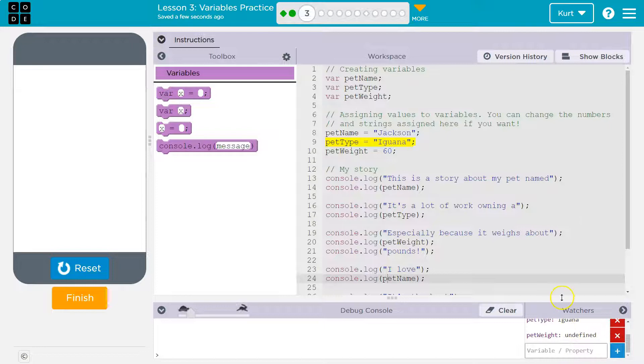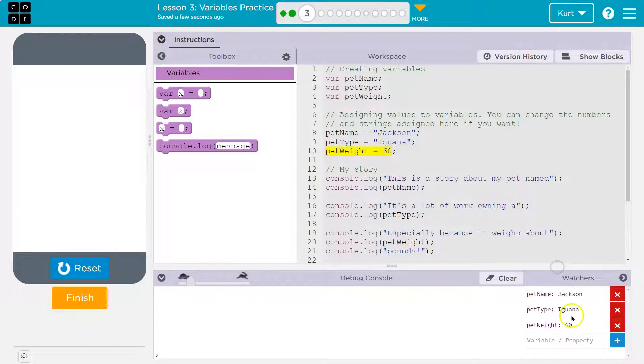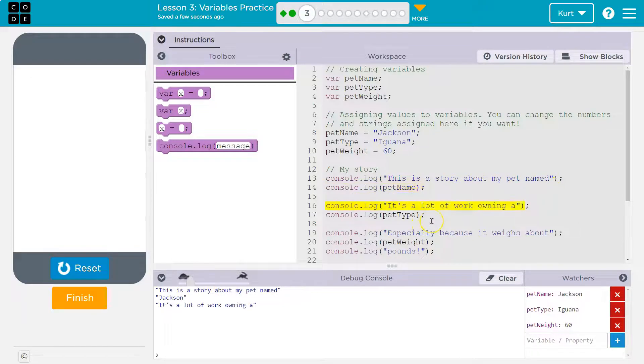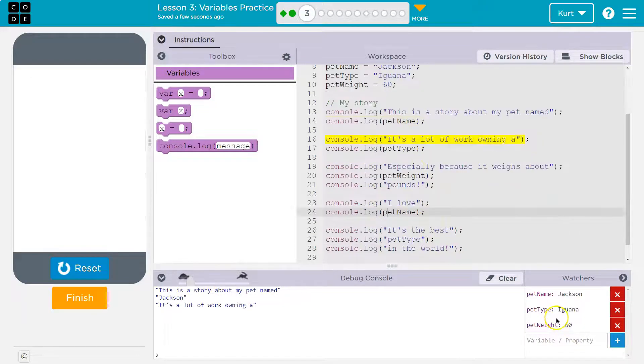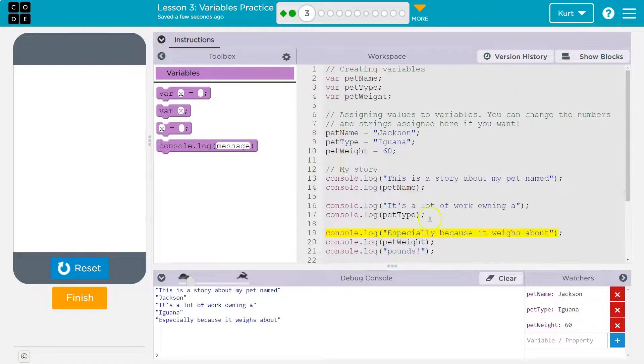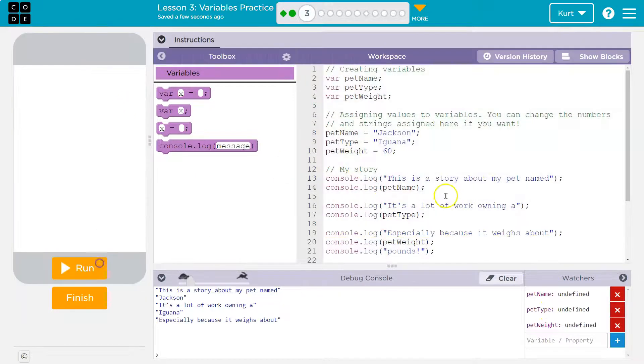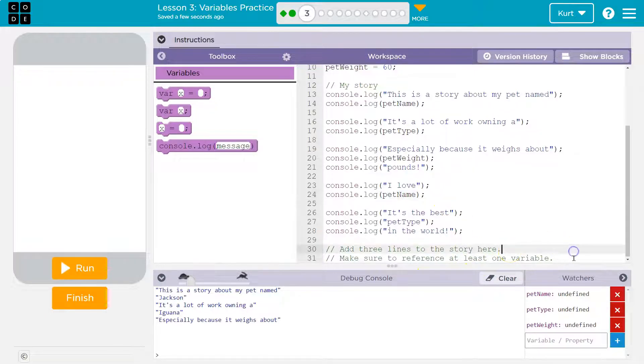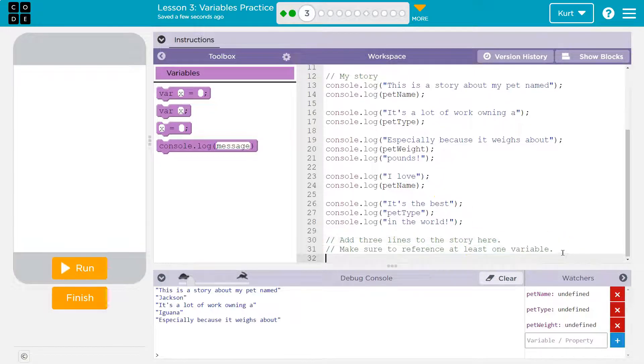And the yellow is showing it run through the code. Jackson, iguana, 60, console log. This is a story about pet. Jackson. Okay. So it looks like our variables are working. We need to add more code it asked us to. So let's go ahead and reset. So add three lines of a story here. Make sure you reference at least one variable.